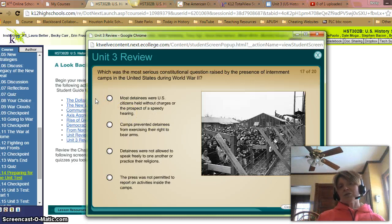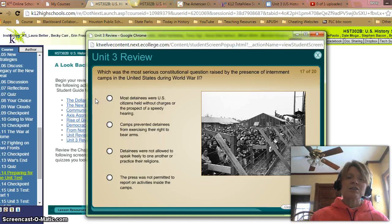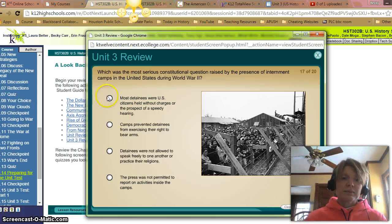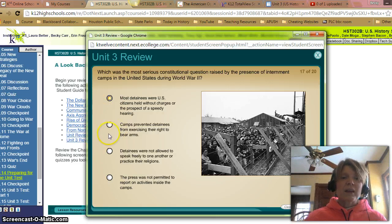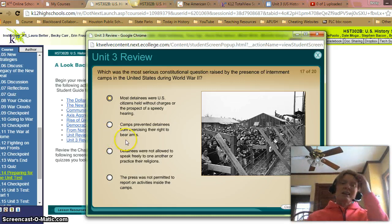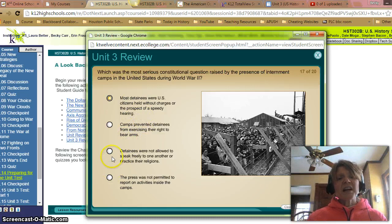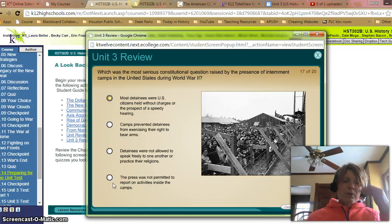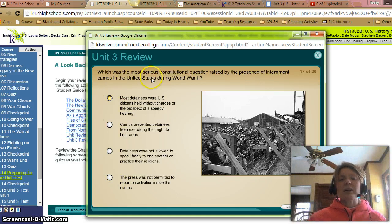What was the most serious constitutional question raised by the presence of internment camps in the United States during World War II? A: Most detainees were U.S. citizens held without charges or the prospect of a speedy hearing, constitutionally being held against their will — that was one reason. B: Camps prevented detainees from exercising their right to bear arms — that wasn't really a main argument. C: Detainees were not allowed to speak freely or practice their religions — not really a constitutional argument from the internment camps. D: The press was not permitted to report on activities inside the camps — not really the serious constitutional question. Looks like it's going to be A.